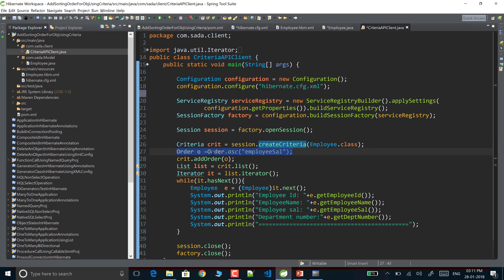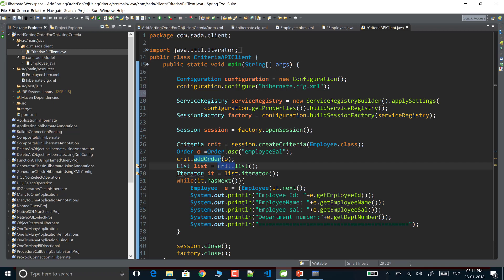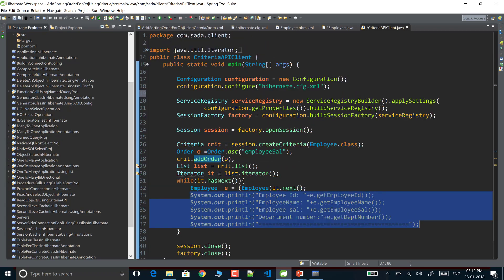I then call criteria.addOrder(), passing the Order object to add my order to the criteria. Finally, calling list() returns the Employee objects in ascending order. I iterate over the results and print them.